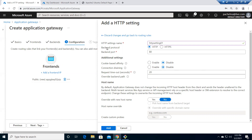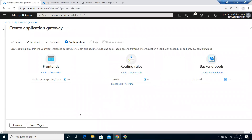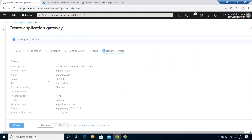Under additional settings, Cookie-Based Affinity works like session affinity in a load balancer — if a user starts a session with one backend server, they'll always land there, managed via a cookie. Connection Draining is a wonderful feature that drains connections gracefully during planned updates on backend VMs. We don't need those for now. Let's hit Next, then Review and Create.